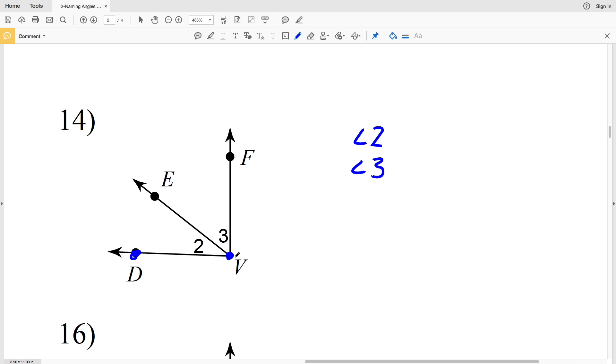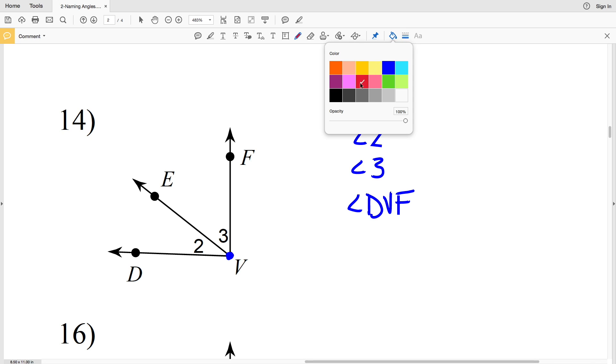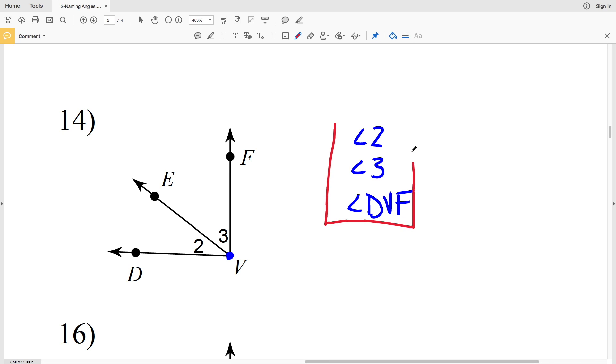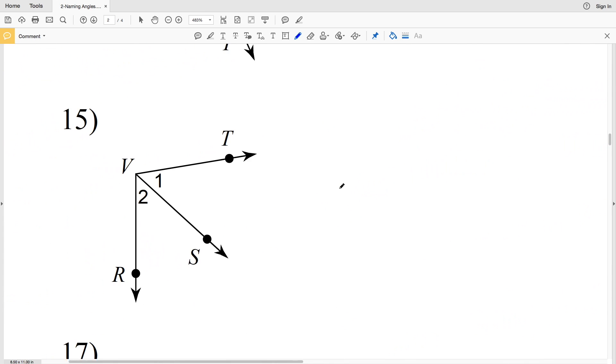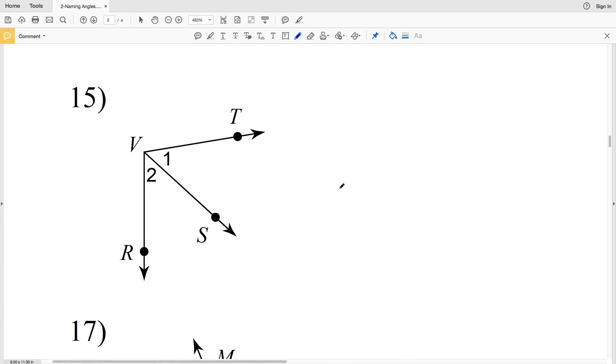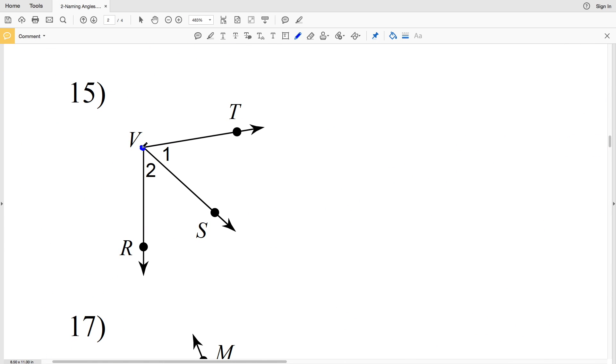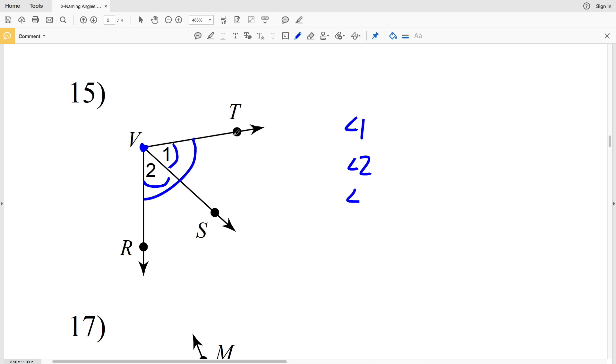We also have a third angle, angle DVF, that we can name angle DVF or FVD. Three angles share vertex V in number 14. And in number 15, here's vertex V. We have angle 1, angle 2, and angle TVR.